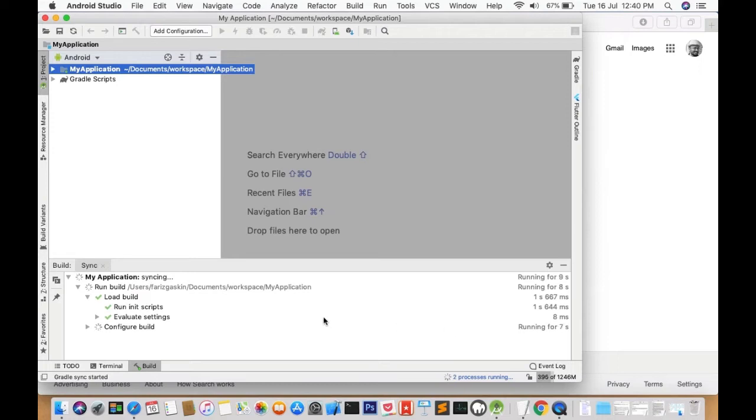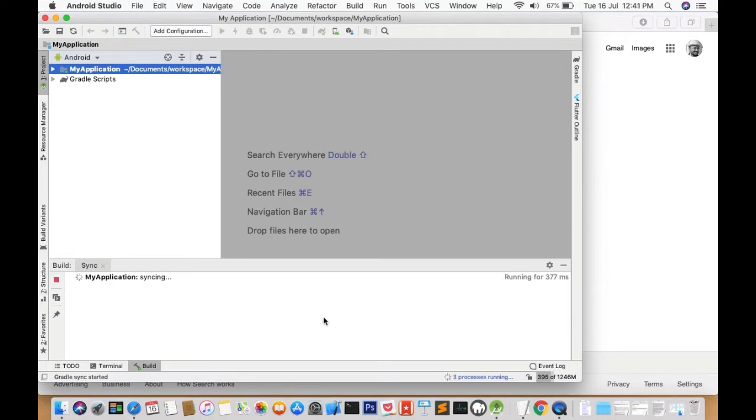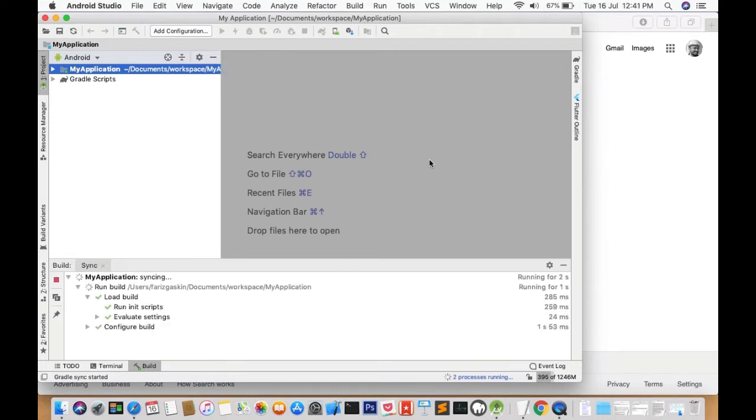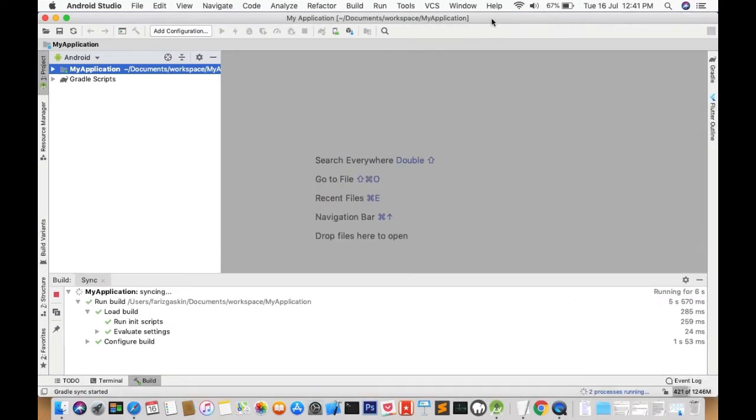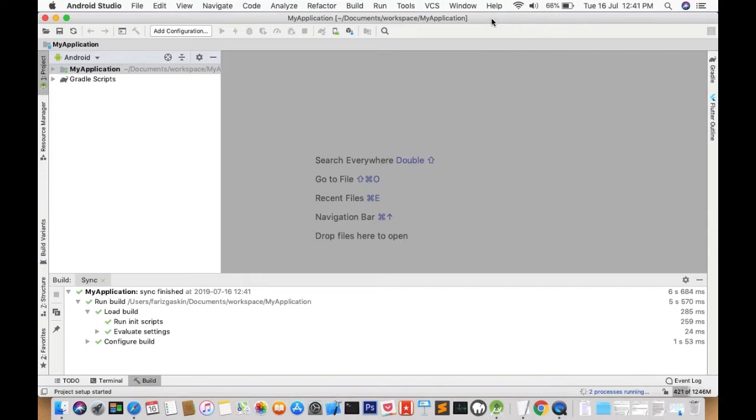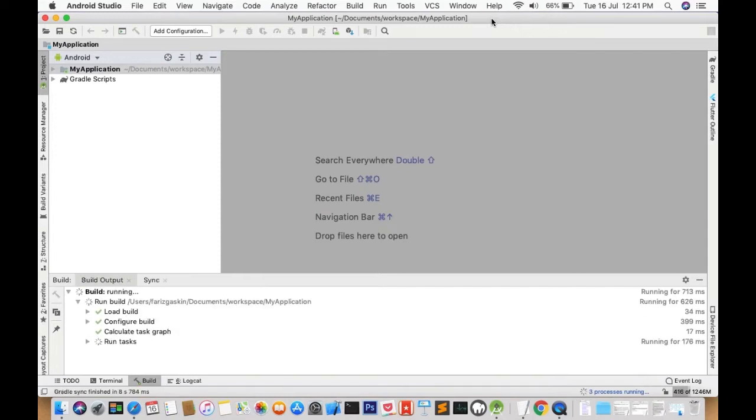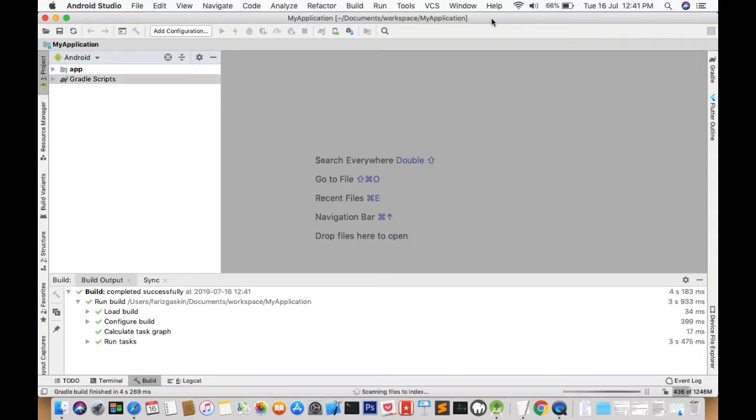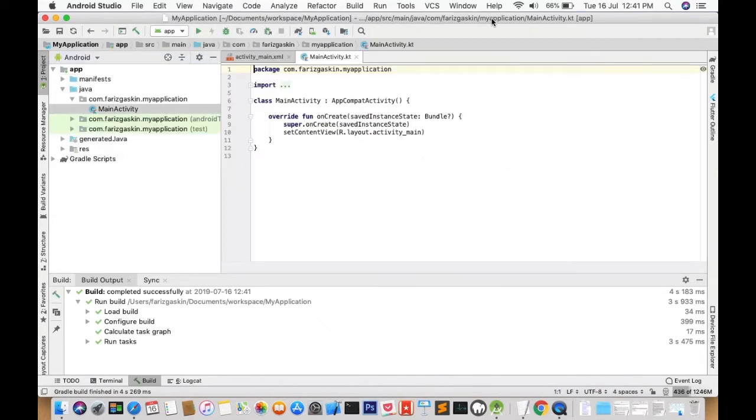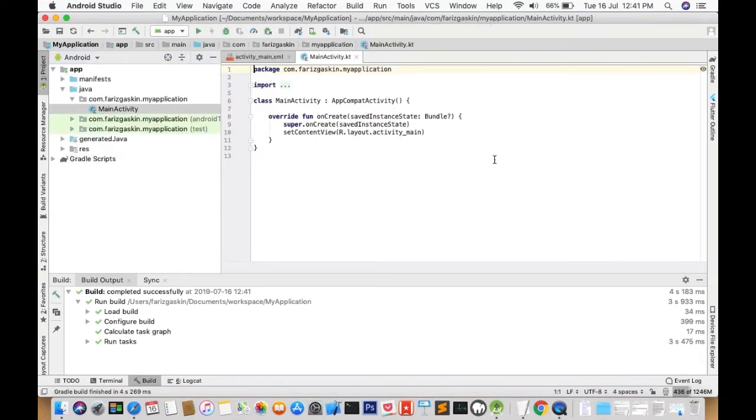Project building usually takes a while depending on your machine and how much RAM you have. So I'm going to expand my view. Right, so I have my project now. I don't need the build messages right now so I'll put this away.